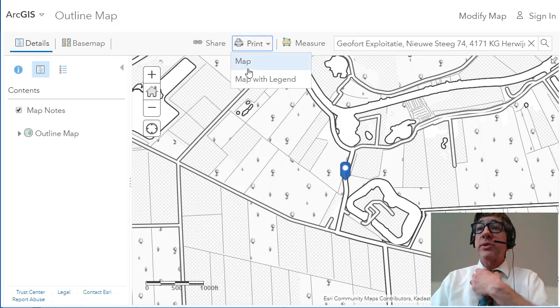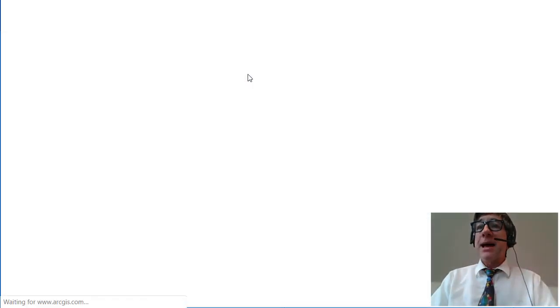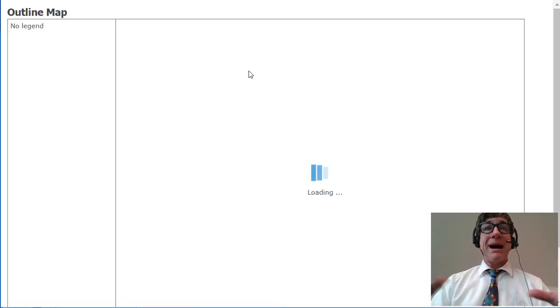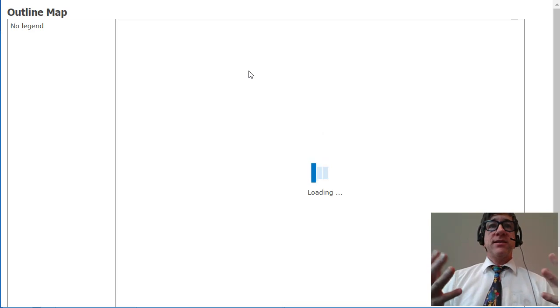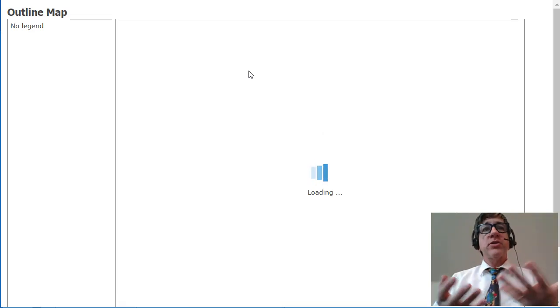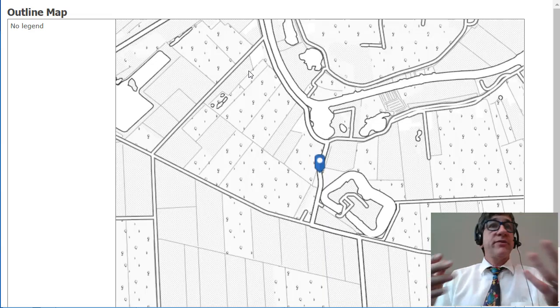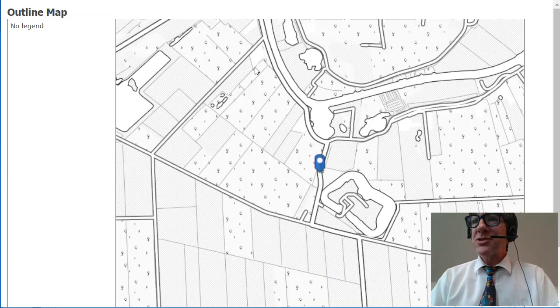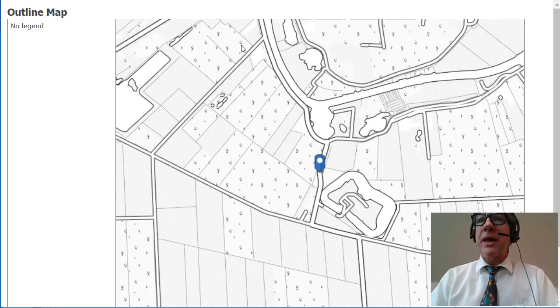So I could print this right now and color it. For example, I could hit print, say 'map with legend,' and then this box is the thing that I would actually print, and then I could color it and identify landmarks. I could add things to it.